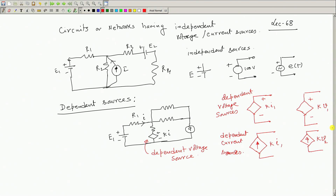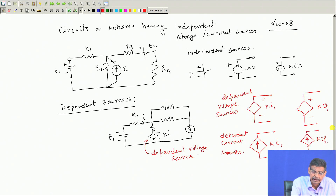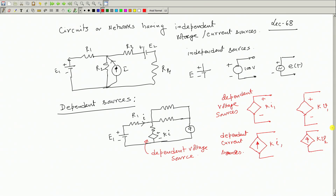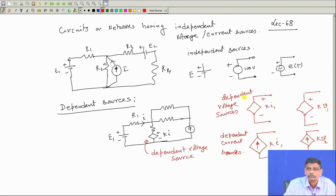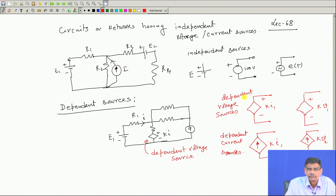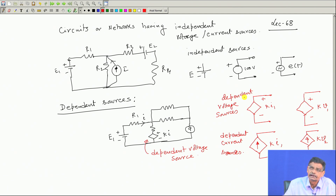So there may be some sources which are neither an ideal battery nor a current source as we dealt with earlier — those are called independent sources. In some branches, voltage or current sources may depend upon the value of current in some other branch or voltage in some other branch, with polarities clearly mentioned. Why are we interested in solving circuits having both independent and dependent sources? What is the reason for that?